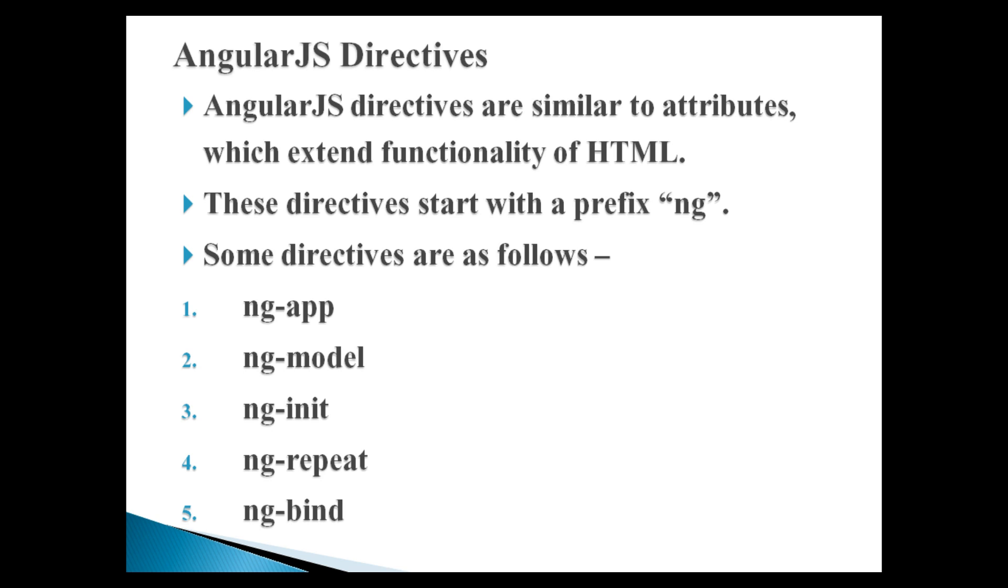ng-app, ng-model, ng-init, ng-repeat, ng-bind.